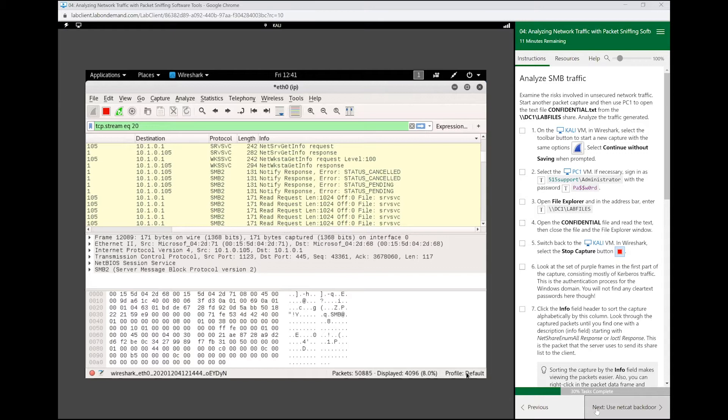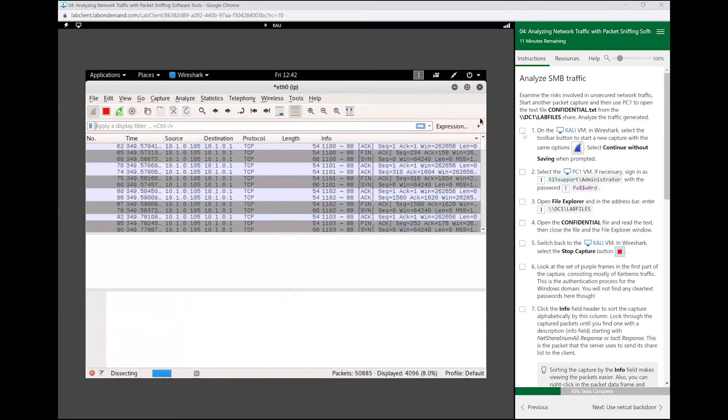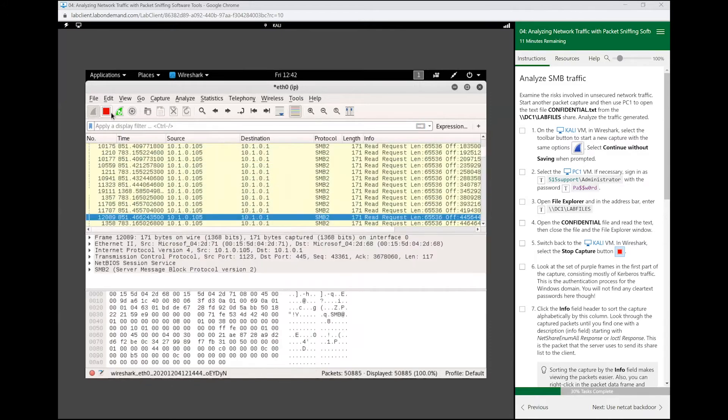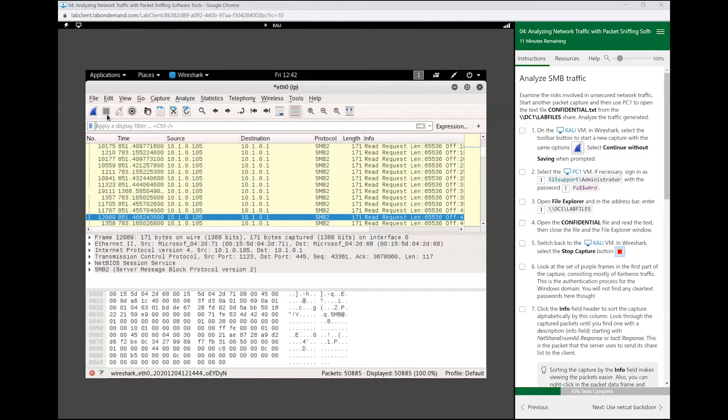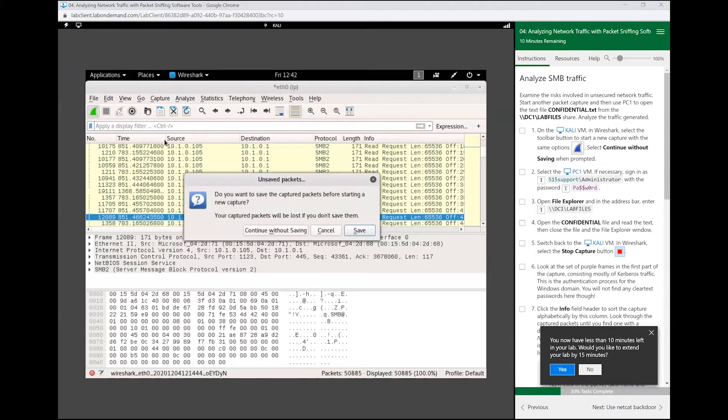First thing I'm going to do is clear this stuff out. We want to start up a new packet catch. I'm going to stop this if yours was started, just go ahead and stop it by clicking the red square here. Mine isn't red anymore because I already stopped it, and we are going to restart Wireshark.